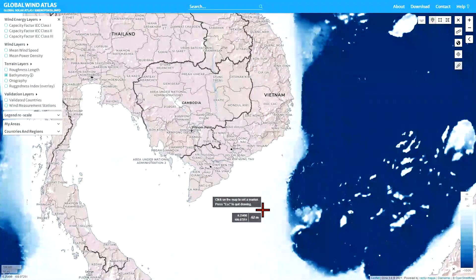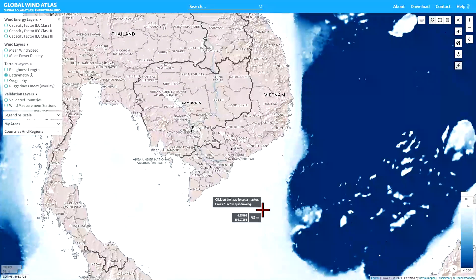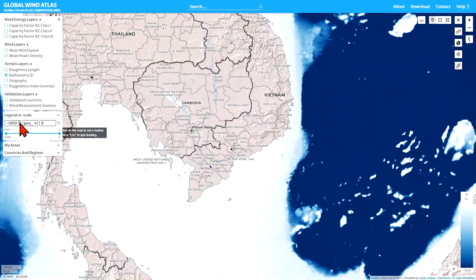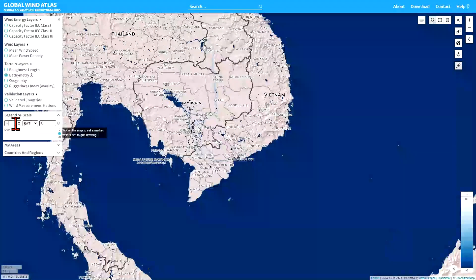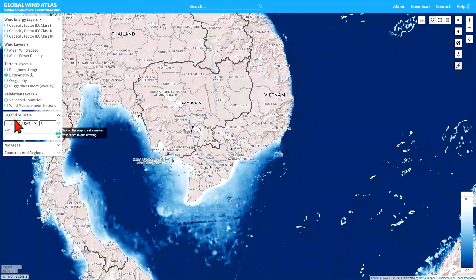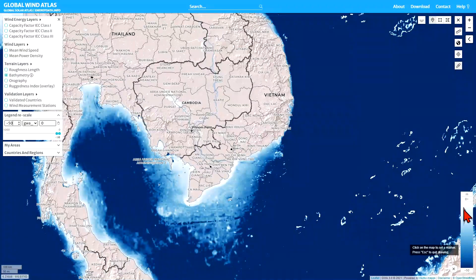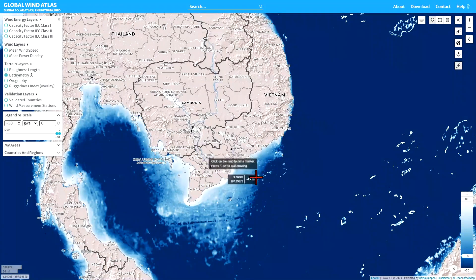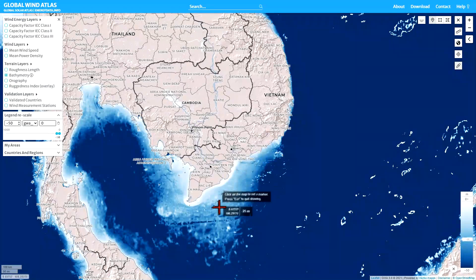One of the new features in the Global Wind Atlas, which can be used for all layers, is that you can rescale the legend. You do that by going to the legend rescale option. I'm going to say I'm interested in water depths that are 50 meters or shallower, so I put in minus 50 here to represent the 50 meter water depth and zero here. This changes the color scale and legend, so now I can see in more detail the variation of water depth in the area close to the south of Vietnam.